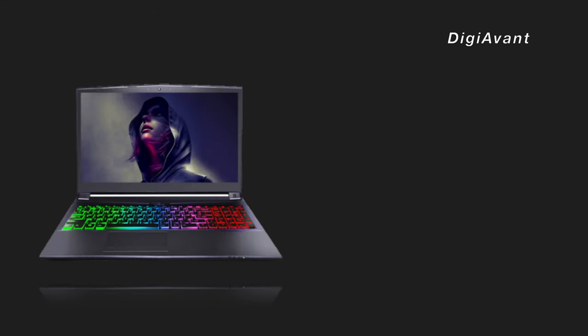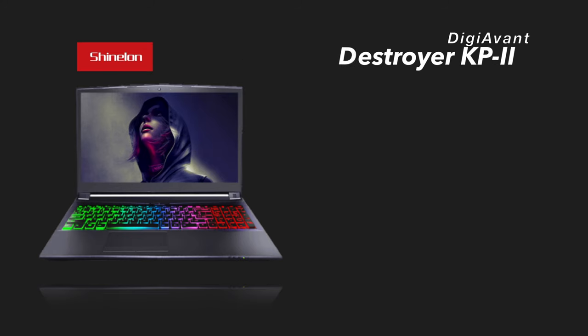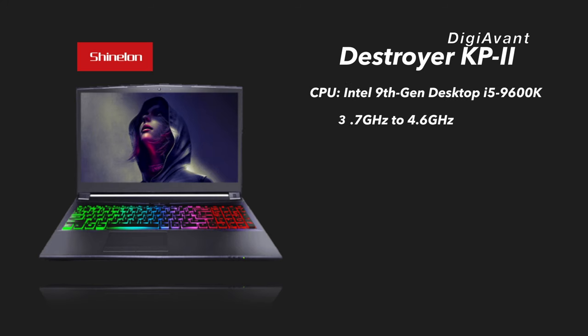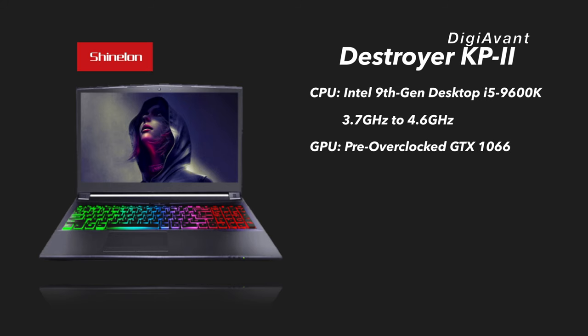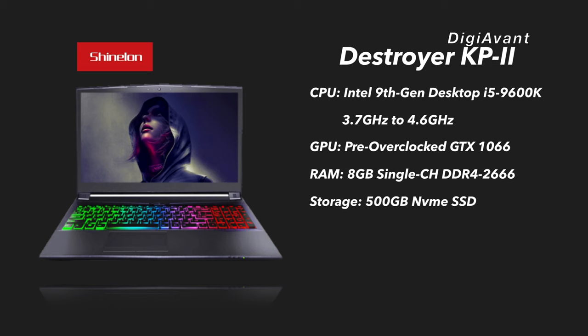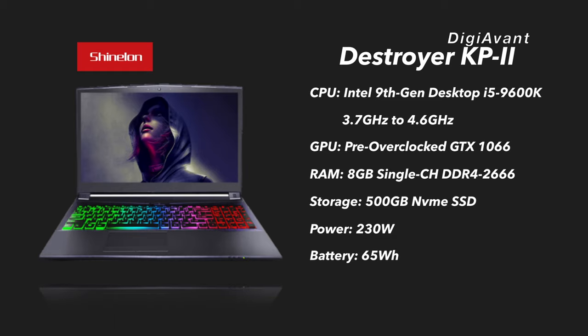The laptop model we have is Destroyer KP2 from Shenzhen and commonly from China. This interesting machine has an Intel 9th Gen desktop CPU i5-9600K in it, and this chip is overclocking unlocked. Pairing this chip, we have an overclocking GTX 1060. Besides that, we have 8GB single channel DDR4-2600 memory, as well as 500GB SSD. The external power brick is 230W, and the battery pack is 65Wh.